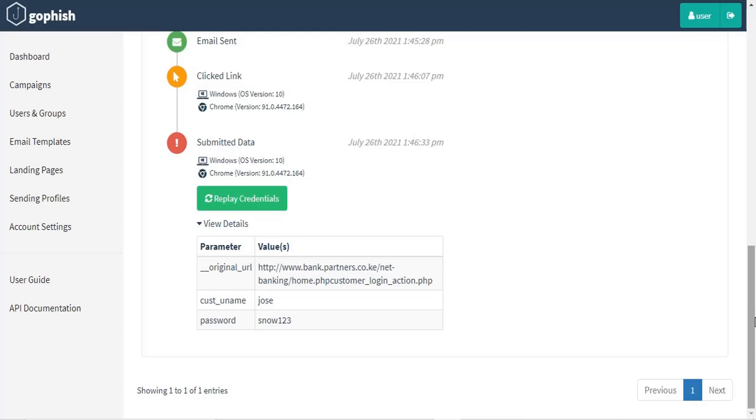So it's good to be careful once you receive an email. Don't be quick to click on links when you're not sure or even download attachments. Be very careful, especially the emails that appear in the spam. Most of them are not legitimate and it's good to watch out.